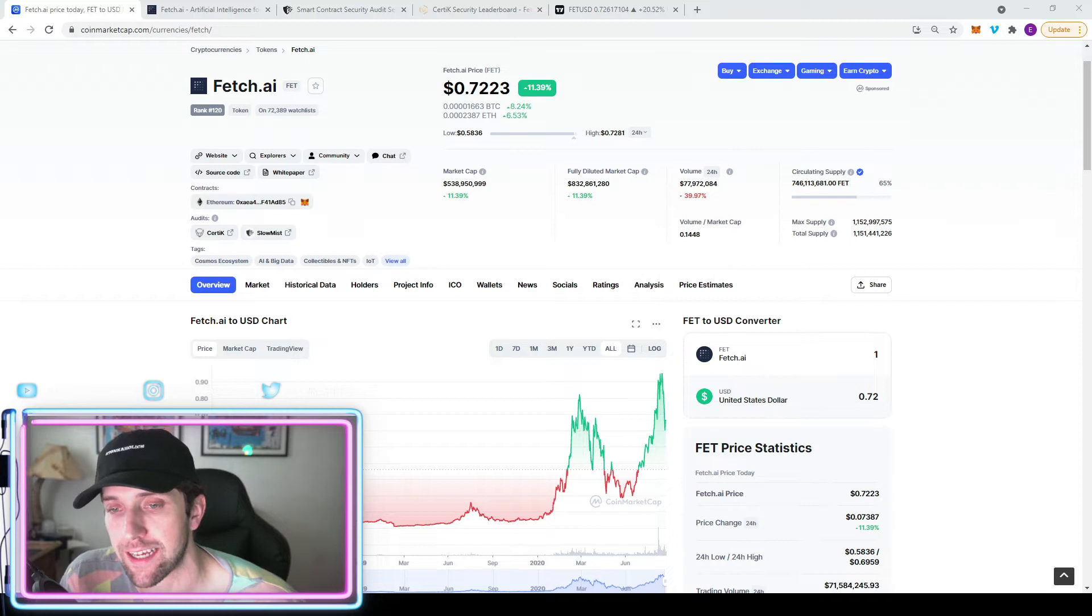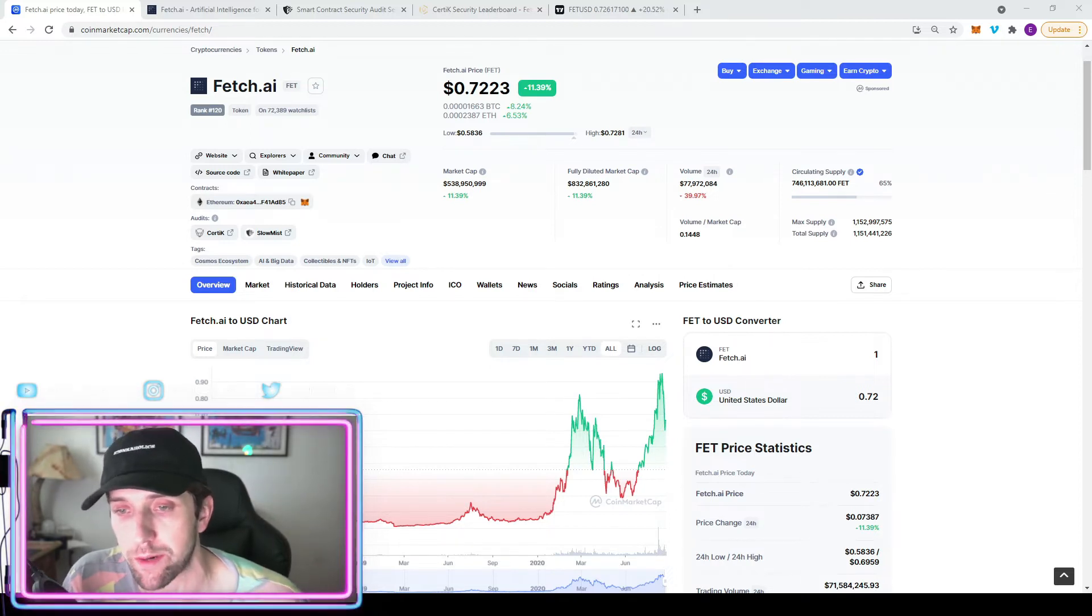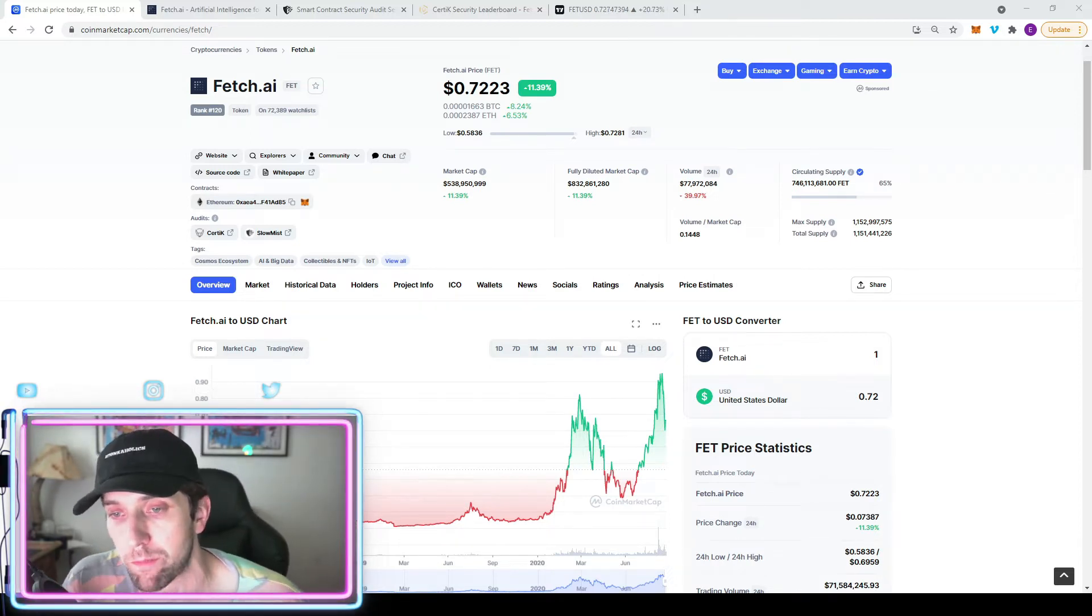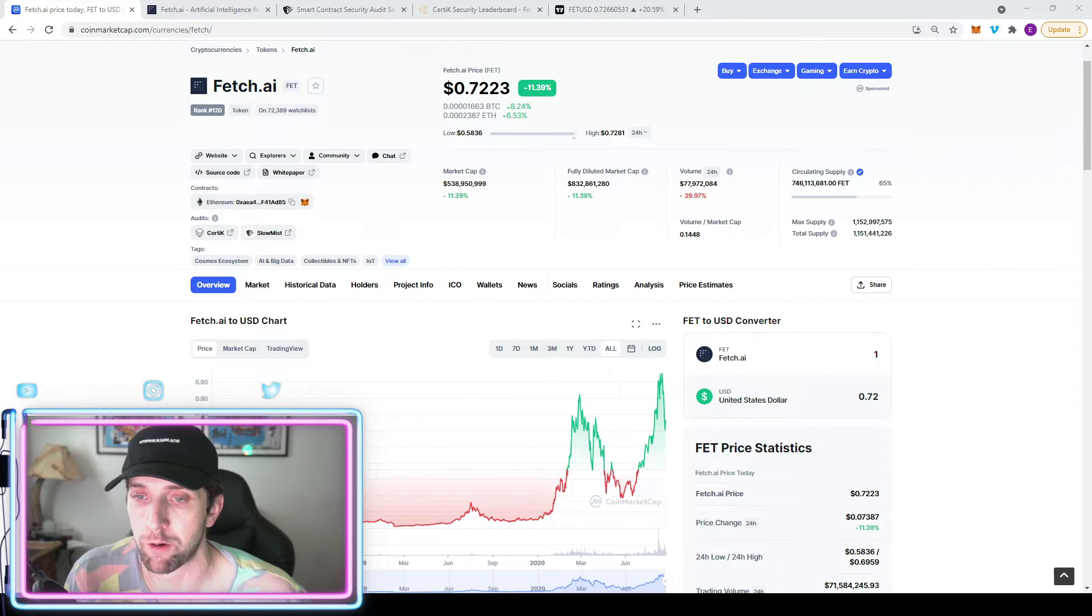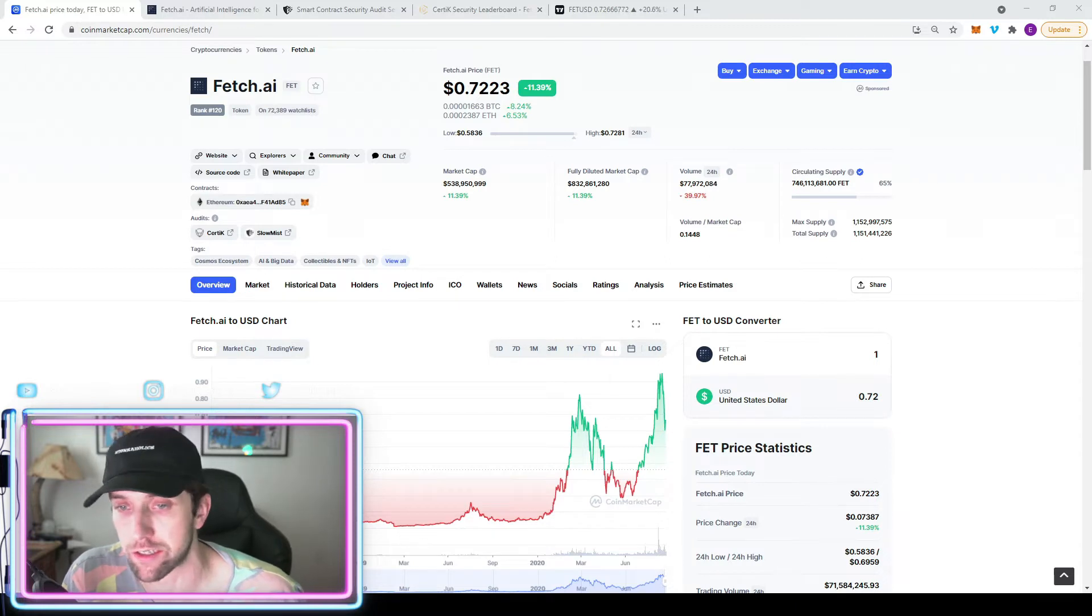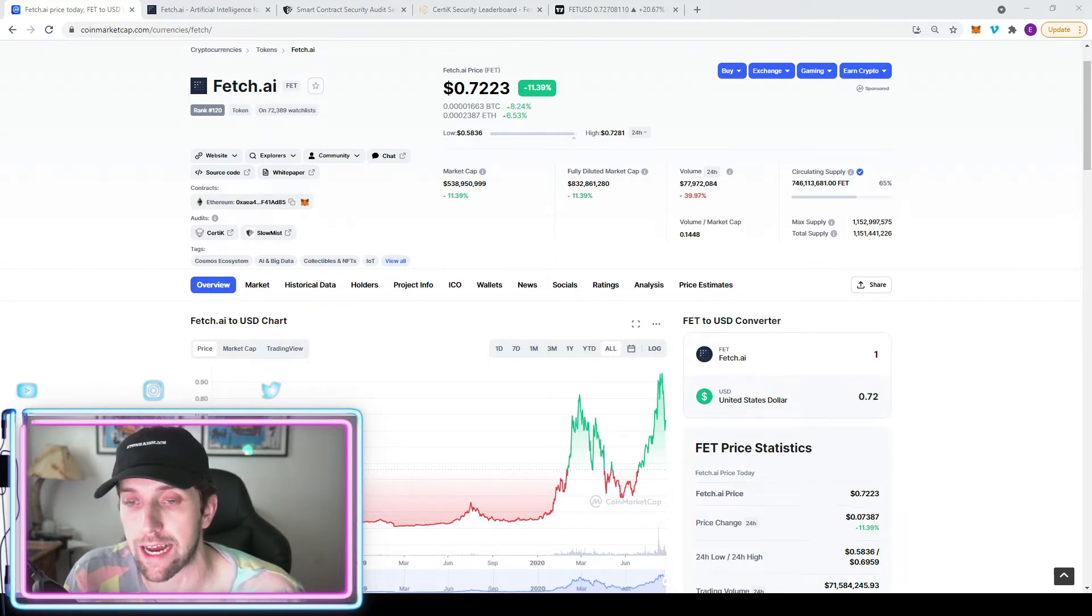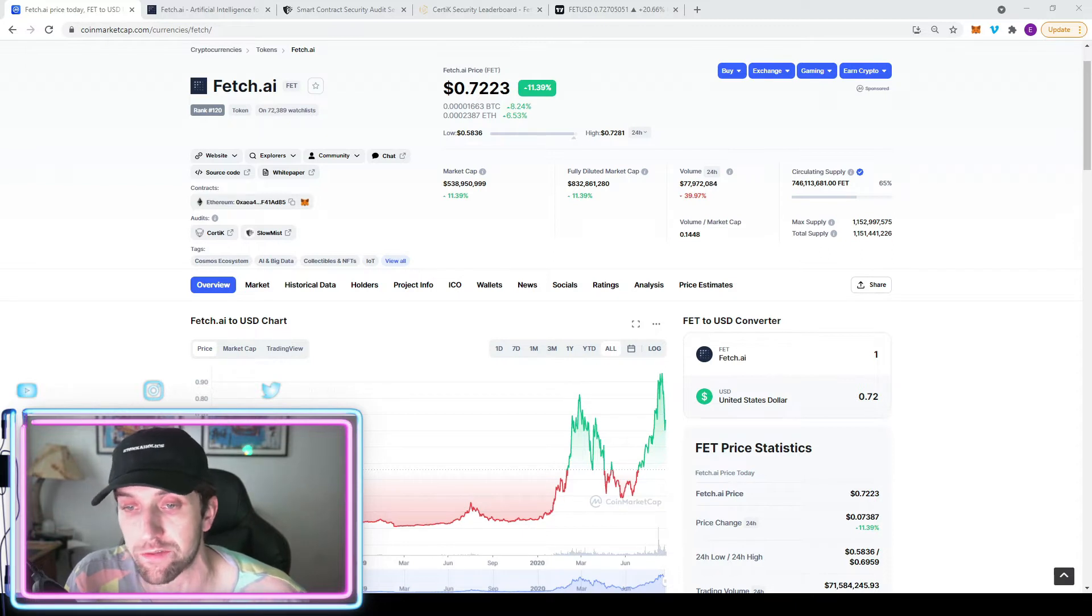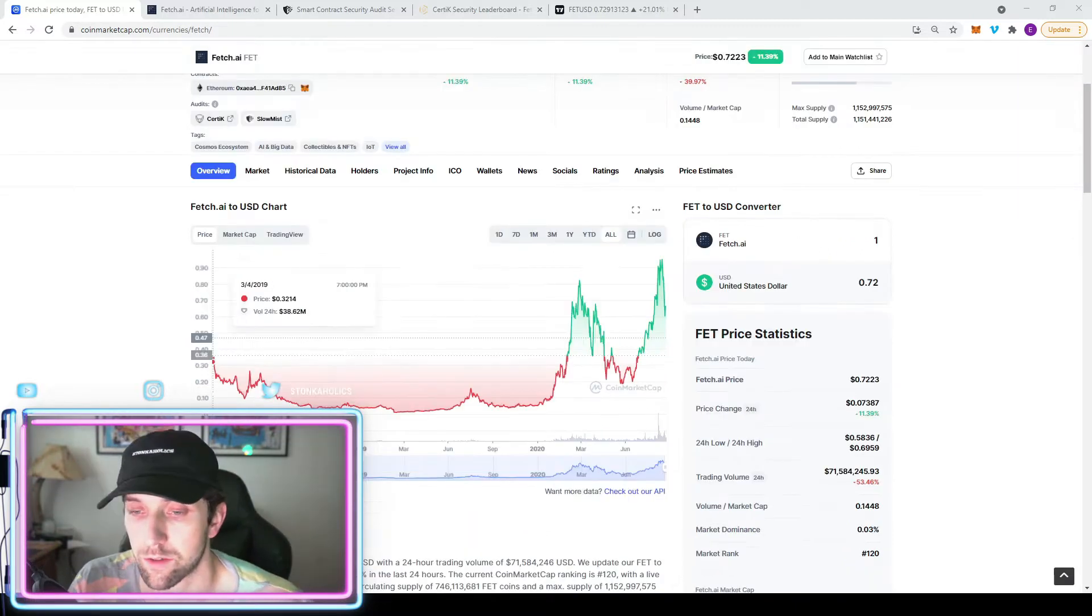This is also going to be one of the few projects that has two security audits, one by Certik, which is a well-known company, and one by SlowMist. Those projects rarely go through the hassle of getting one Certik audit or any sort of audit in general, so the fact that they're going to get two is a really good sign.